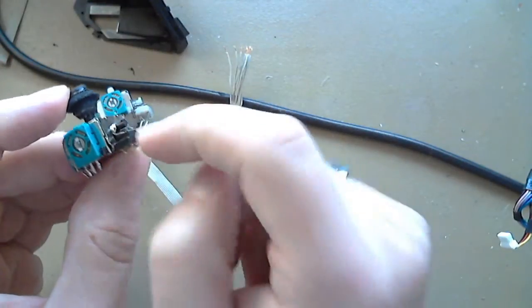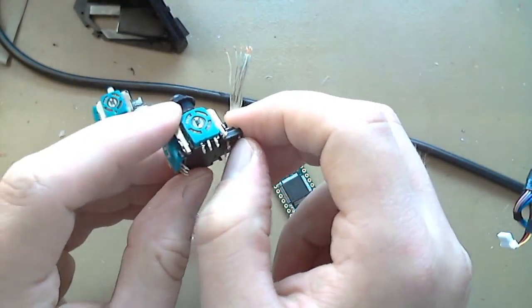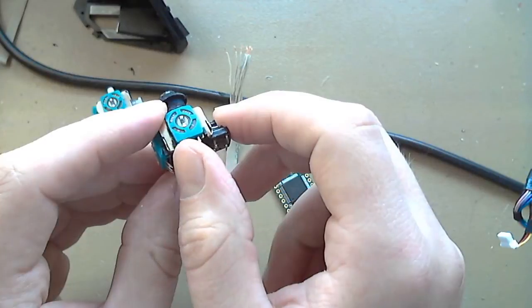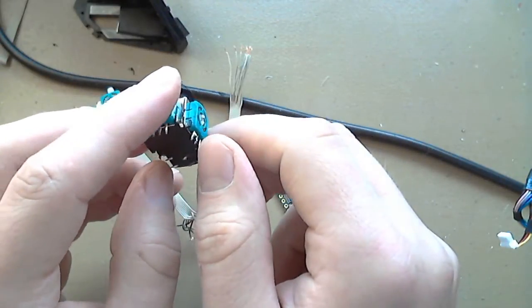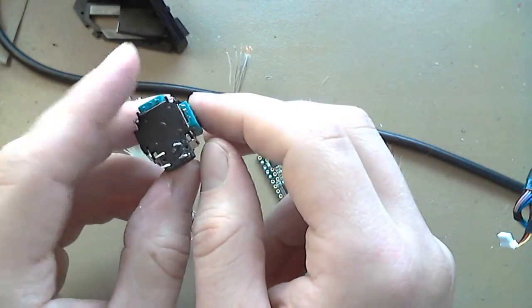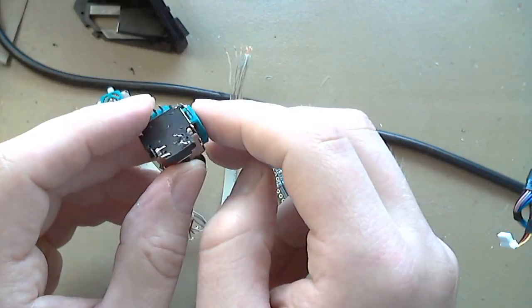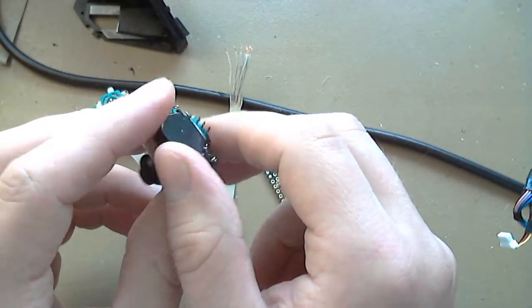So anyways, for each potentiometer, we have power, ground, and signal. And for the switch, it's just signal and power or ground and power, however you want to talk about it.